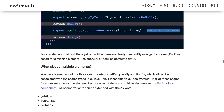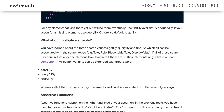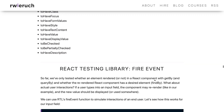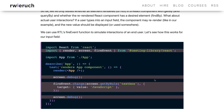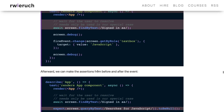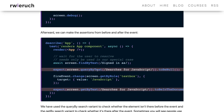For multiple elements, you use getAllBy, queryAllBy, findAllBy — similar to querySelectorAll. There are assertion methods like toBeEmpty, toBeInvalid, and many more. Then there's fireEvent: if you want to click a button, use fireEvent.change — for example, find the text field and fire a change event putting the value 'javascript' in the textarea. Go through this blog, and then we'll use these different methods one by one with simple examples.